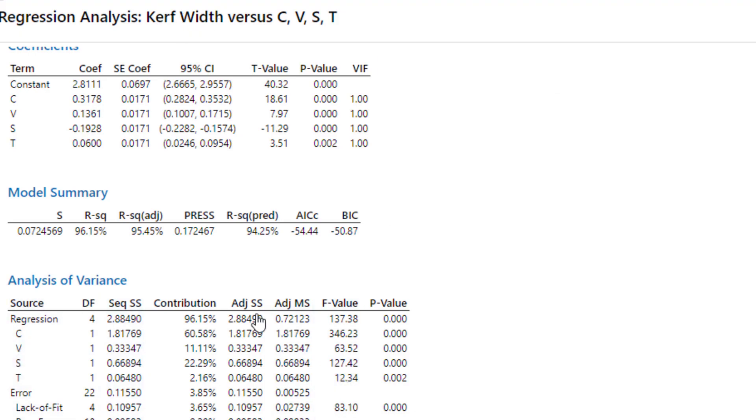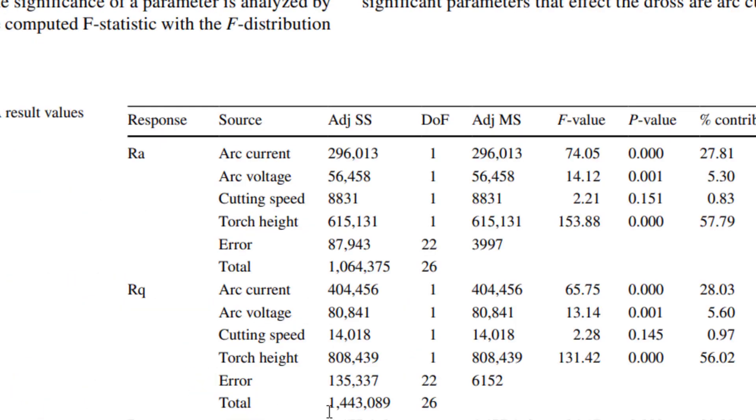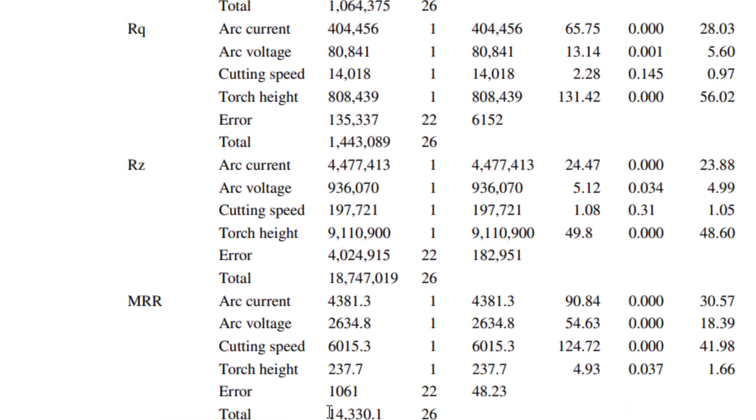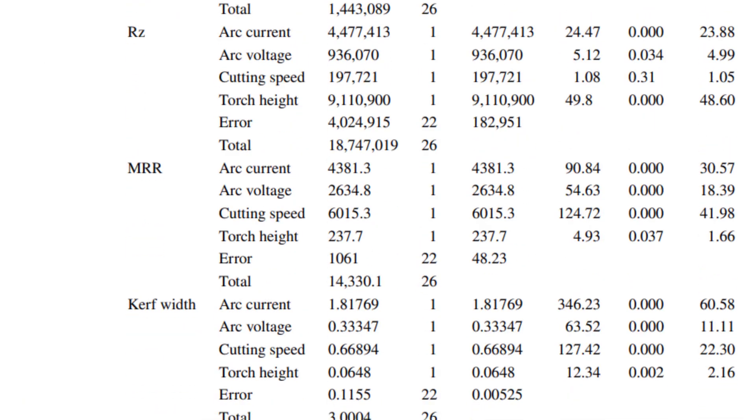So now if you see here that C has one degree of freedom with a percentage contribution of 60.58. The same thing I have explained here. So curve fit, 60.58 percent has been explained by arc current.